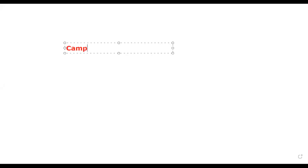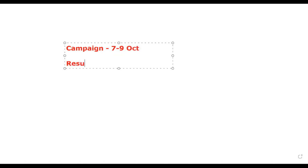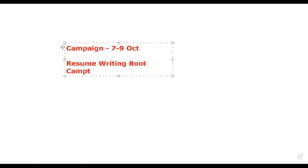Let's understand what the campaign is. The campaign is that on 7th to 9th of October, I'm hosting a resume writing boot camp.